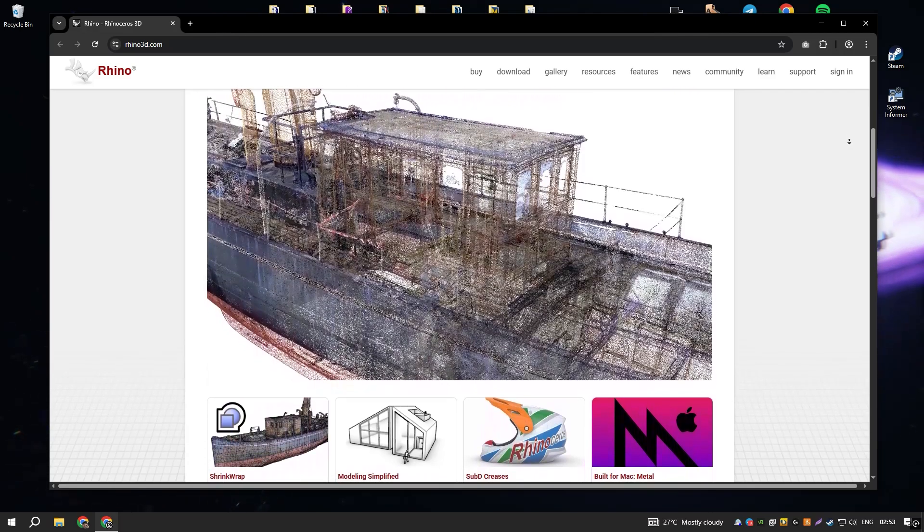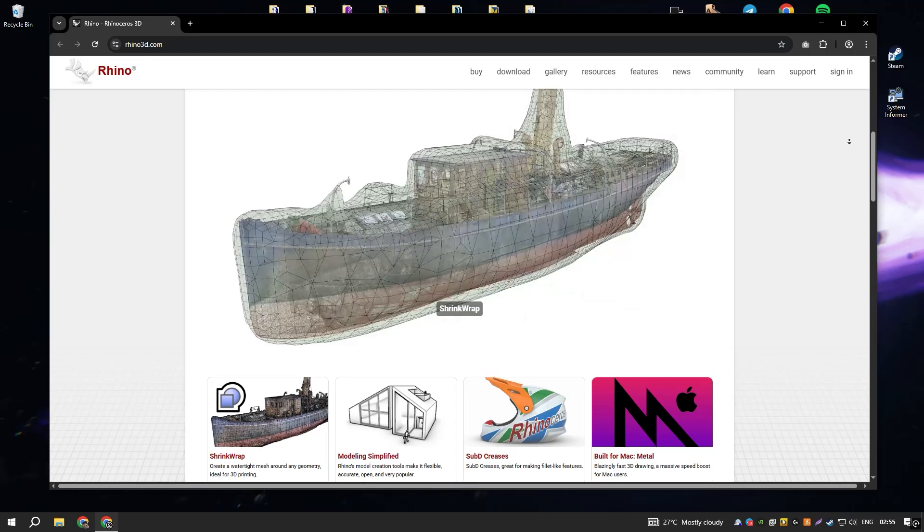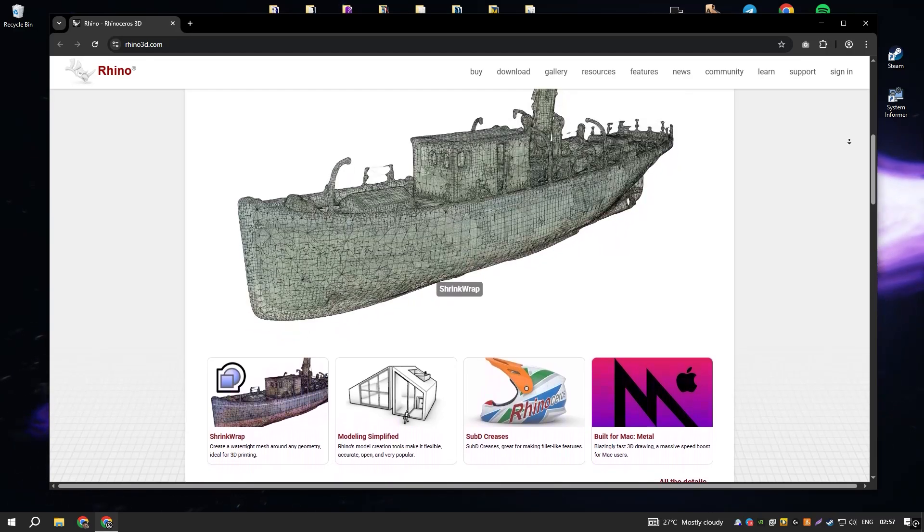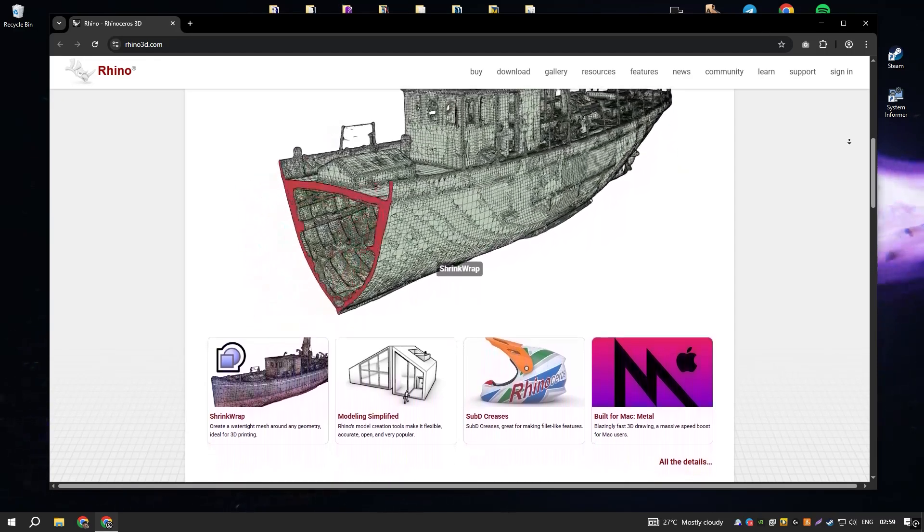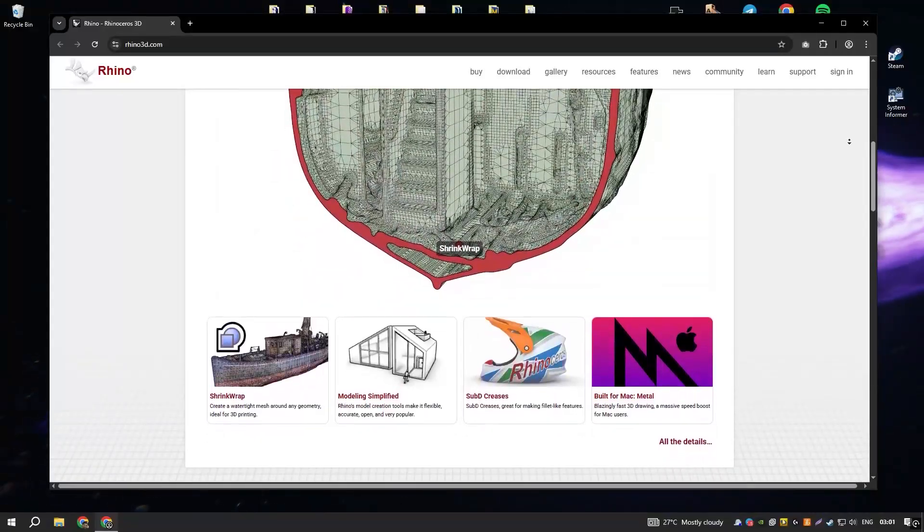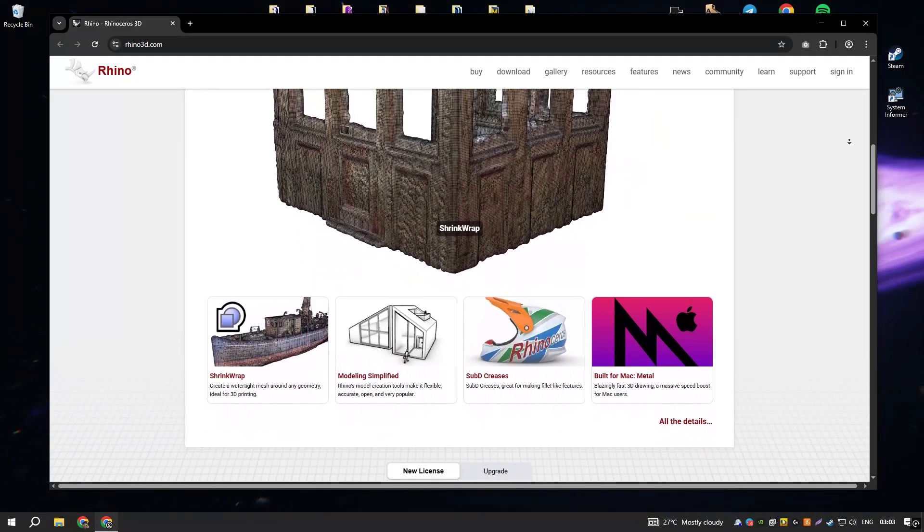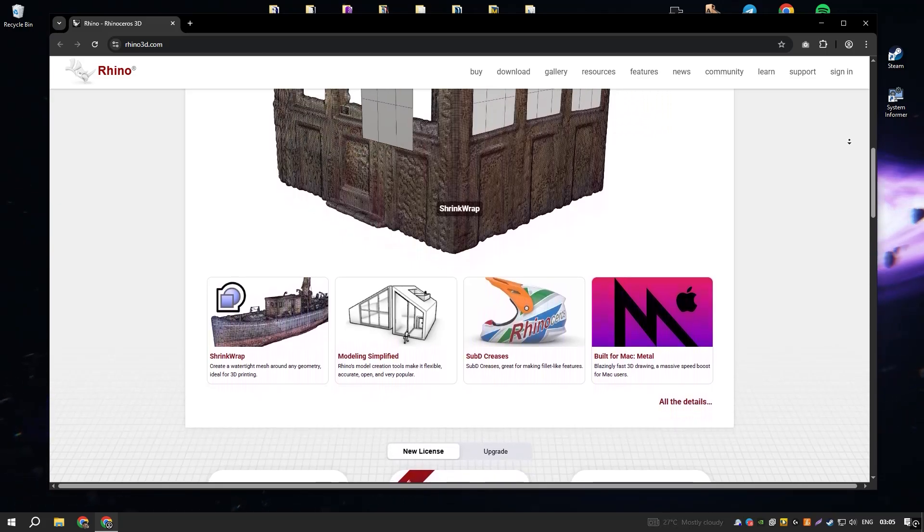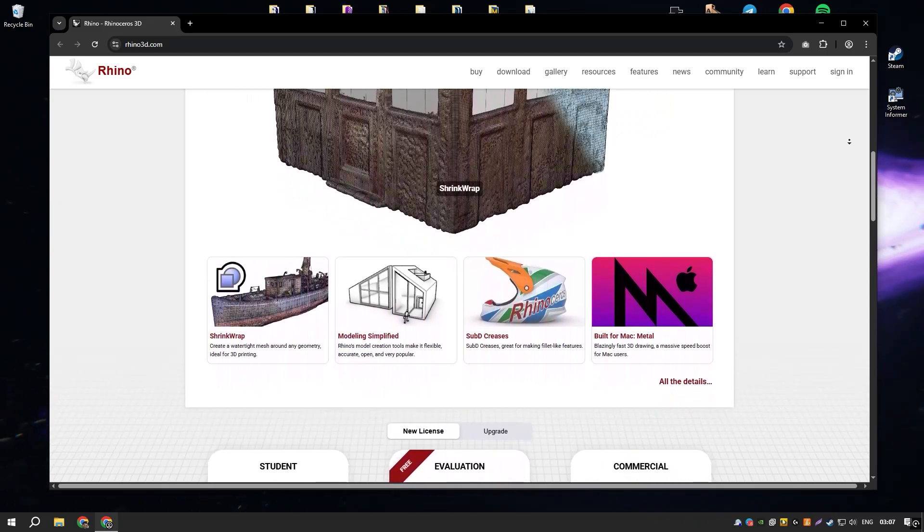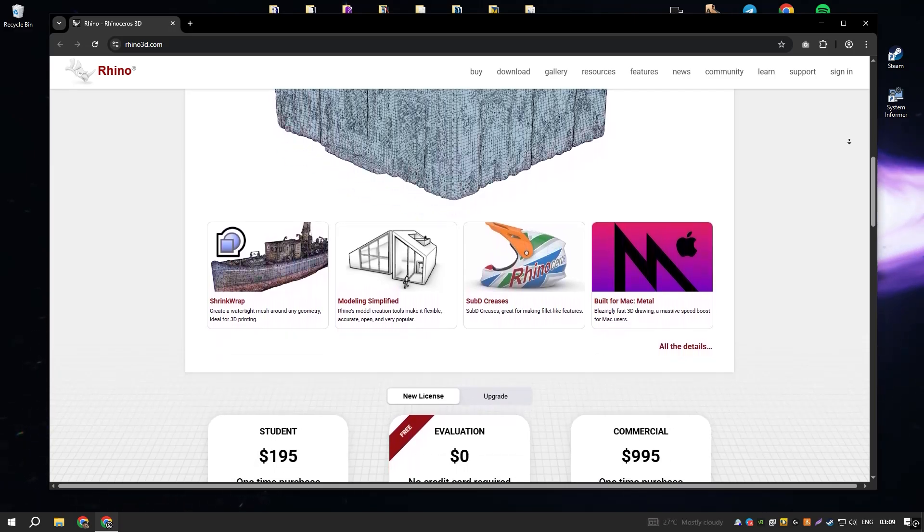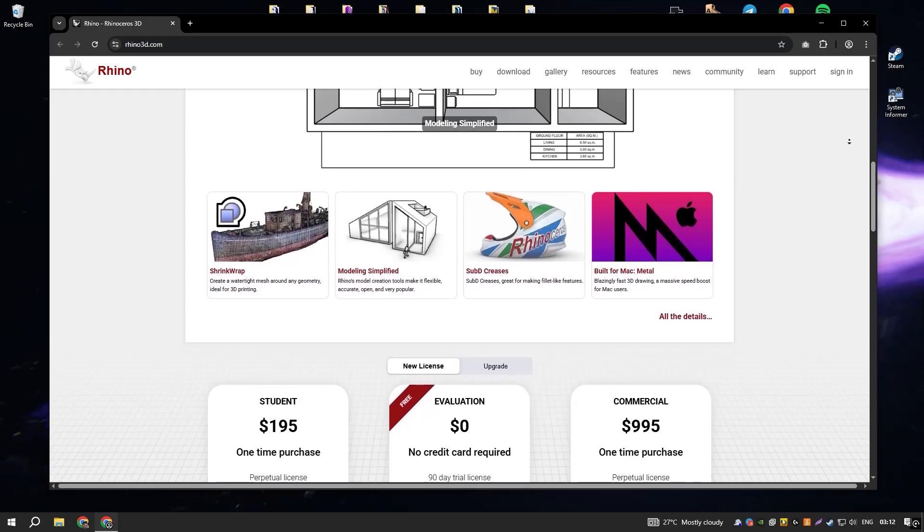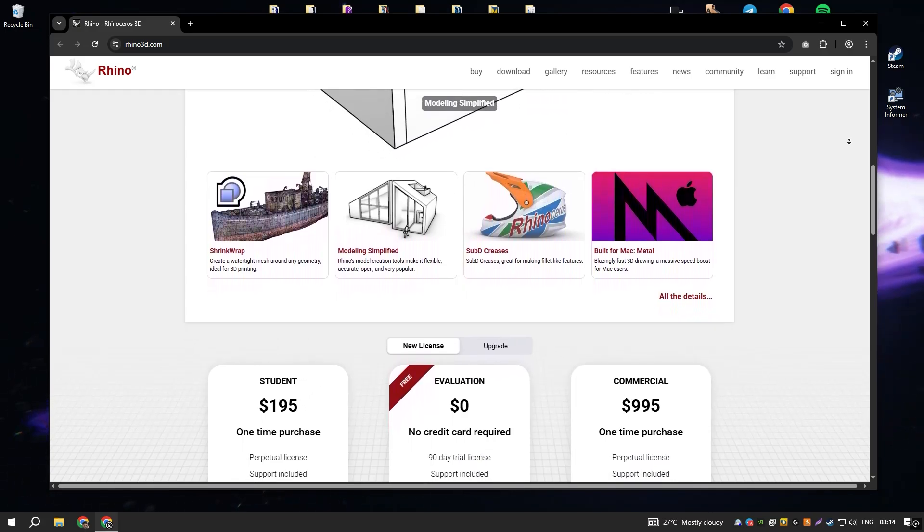Rhino's user interface is both intuitive and highly customizable, allowing users to tailor their workspace to fit their specific needs and workflows. The software supports a wide range of file formats, making it highly interoperable with other design and engineering applications, which is crucial for multidisciplinary projects.